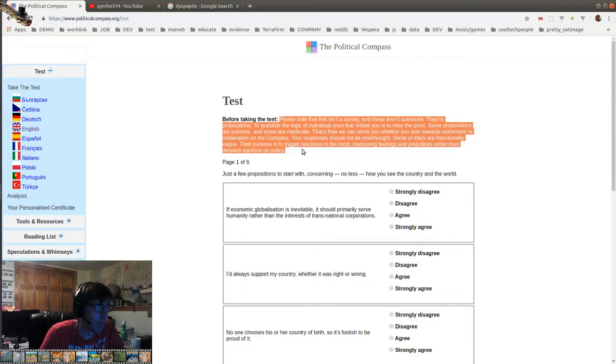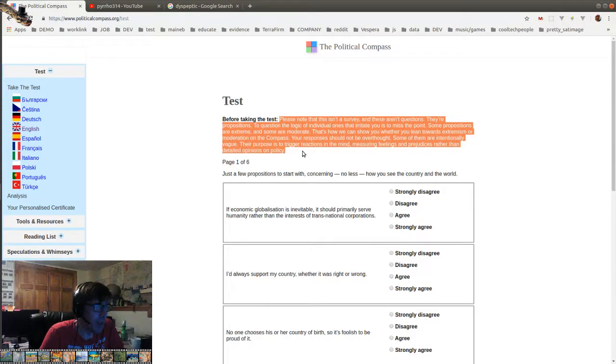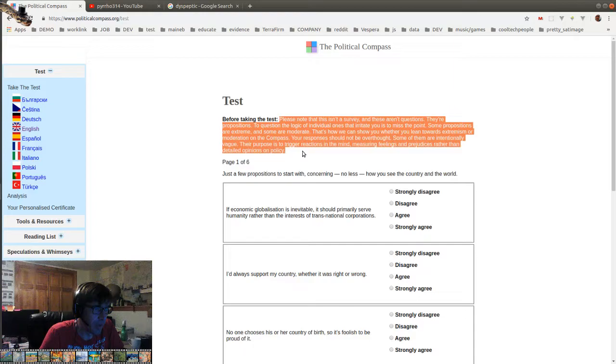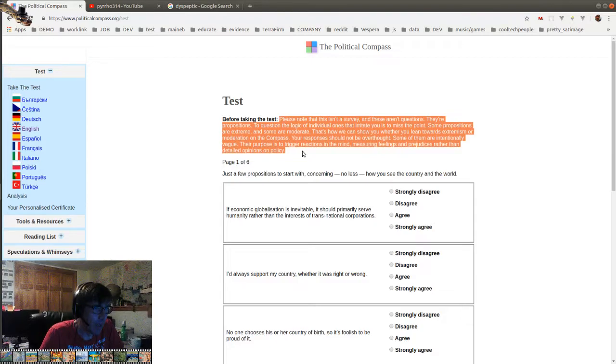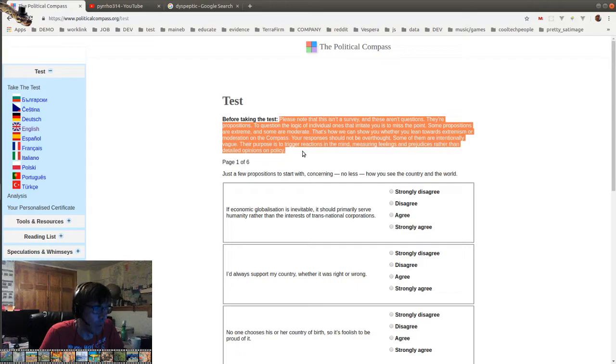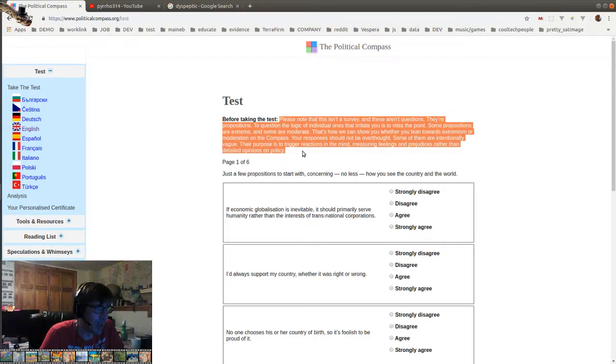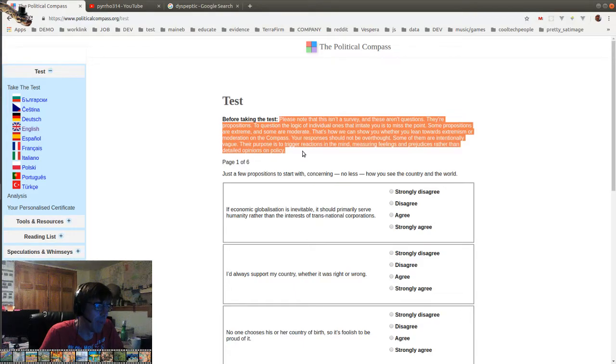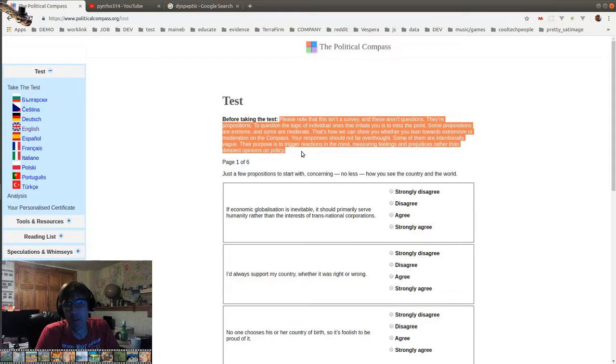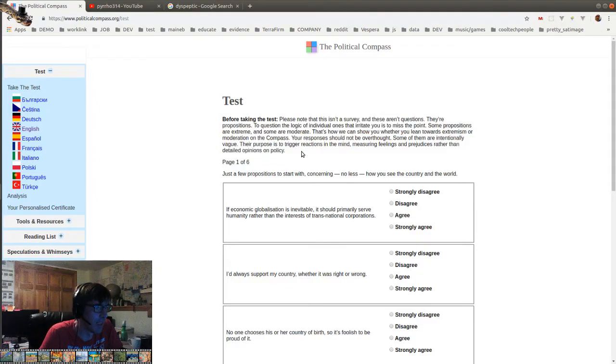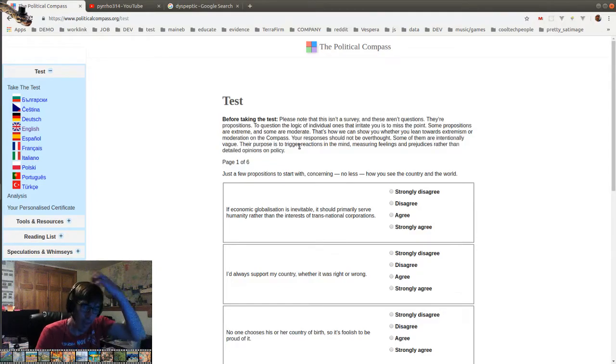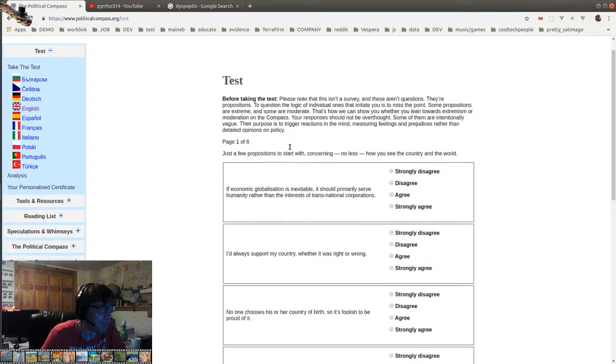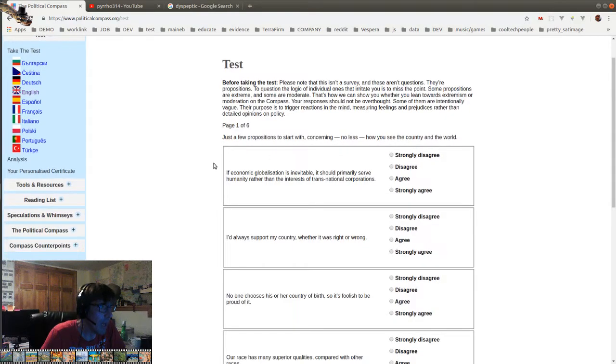Let's read this together. Please note that this isn't a survey and these aren't questions, they're propositions. To question the logic of individual ones that irritate you is to miss the point. Some propositions are extreme and some are moderate. That's how we can show you whether you lean towards extremism or moderation on the compass. Your response should not be overthought. Some of them are intentionally vague. Their purpose is to trigger reactions in the mind, measuring feelings and prejudices rather than detailed opinions on policy. Oh, okay, because I do over analyze this. I've taken this test many times. Turns out I'm a left libertarian usually, or always. Okay.